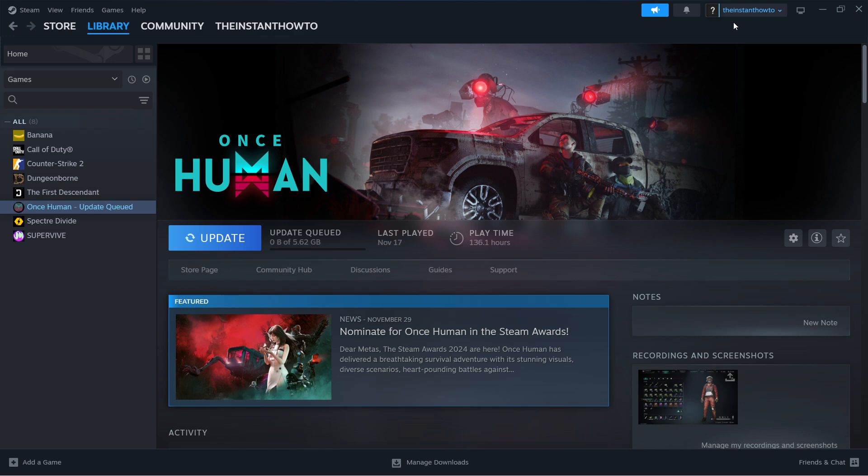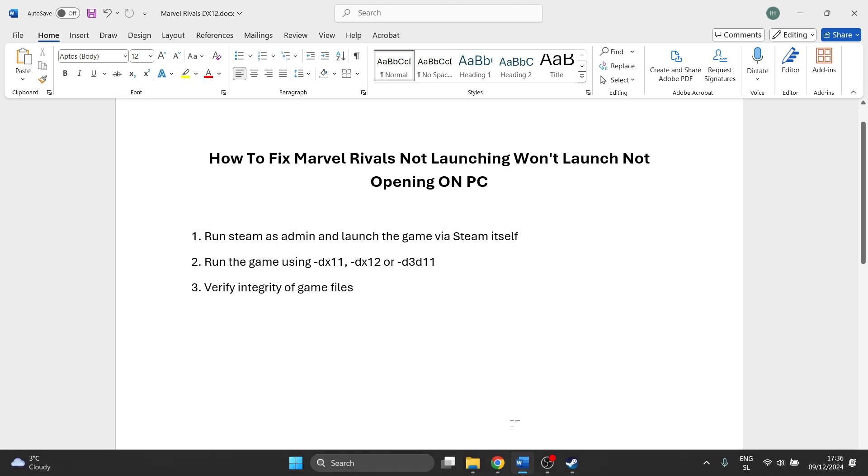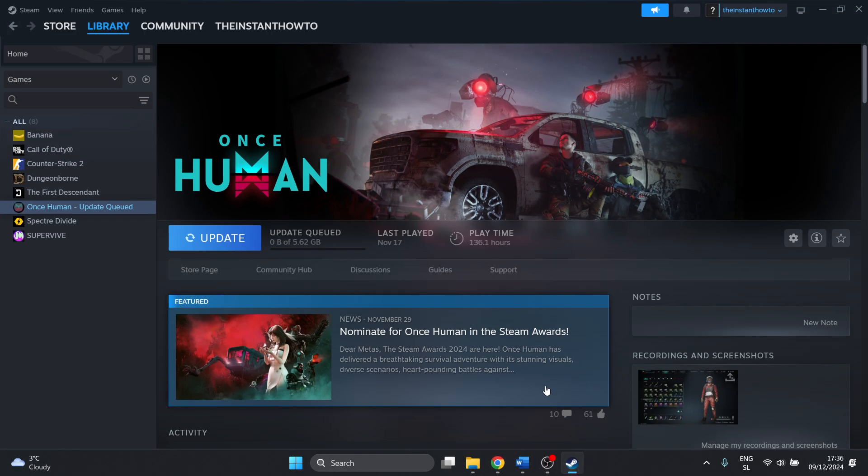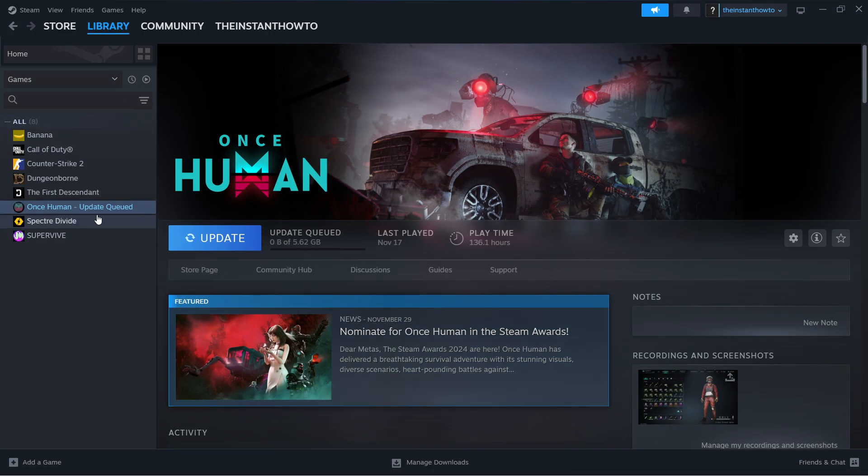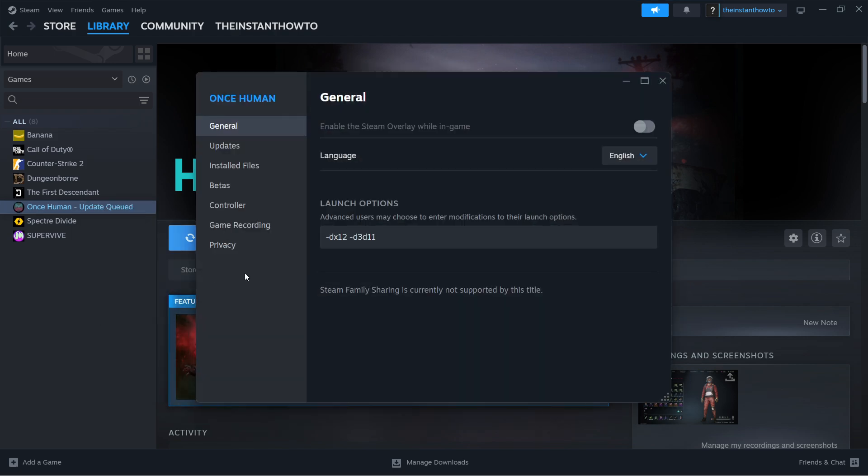At this point, it should work and your game should launch normally. If even that didn't work, the last thing you can do is verify the integrity of your game files. The way to do this is inside Steam—right-click and click Properties to come to this same screen.